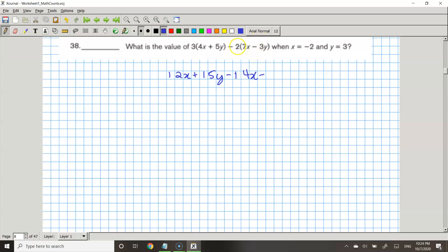And then a negative times a negative is a positive. So negative 2 times negative 3y — sorry guys, I forgot to add the plus sign — that gives us positive 6y, because a negative times a negative is a positive.